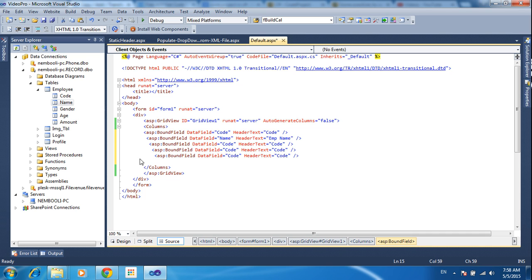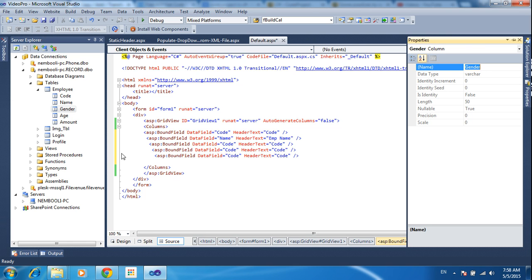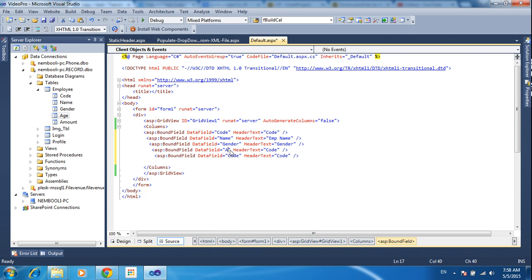EMP name, Employee name — like that, any name. But in the DataField section you have to give the exact column name from your table. It is not case-sensitive but you have to give the correct name. Then Age and Amount. Now save.